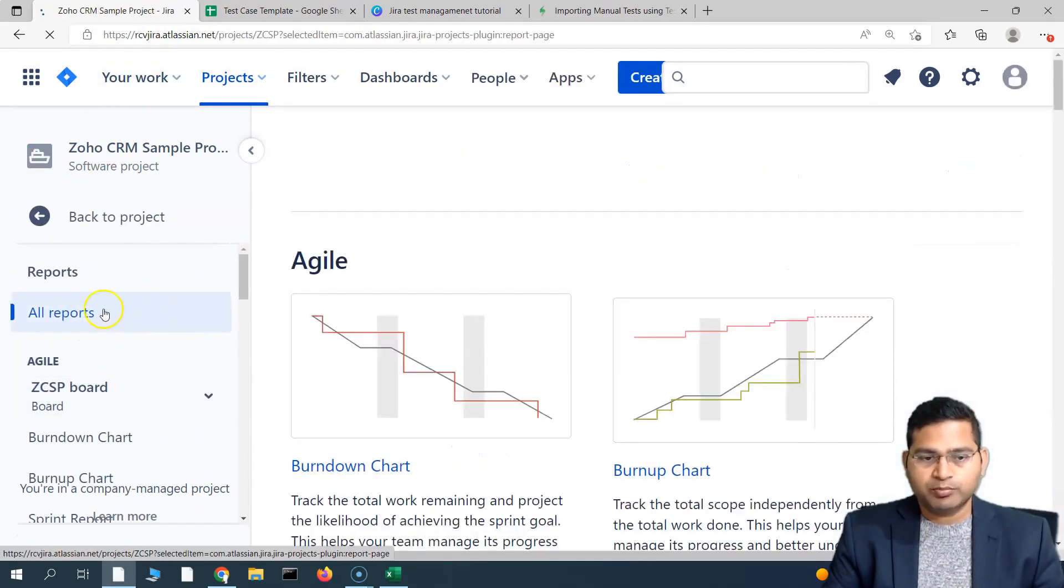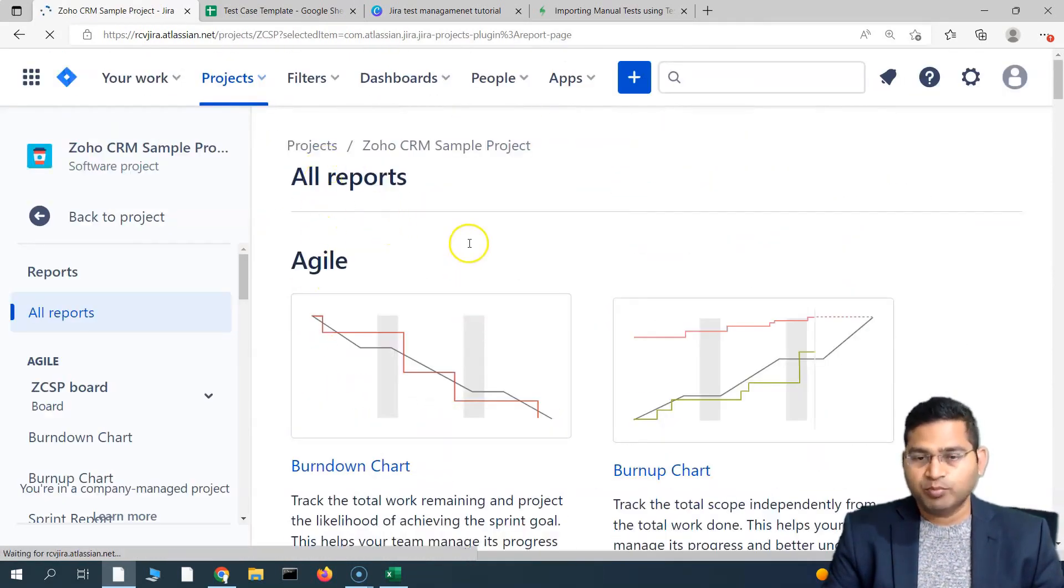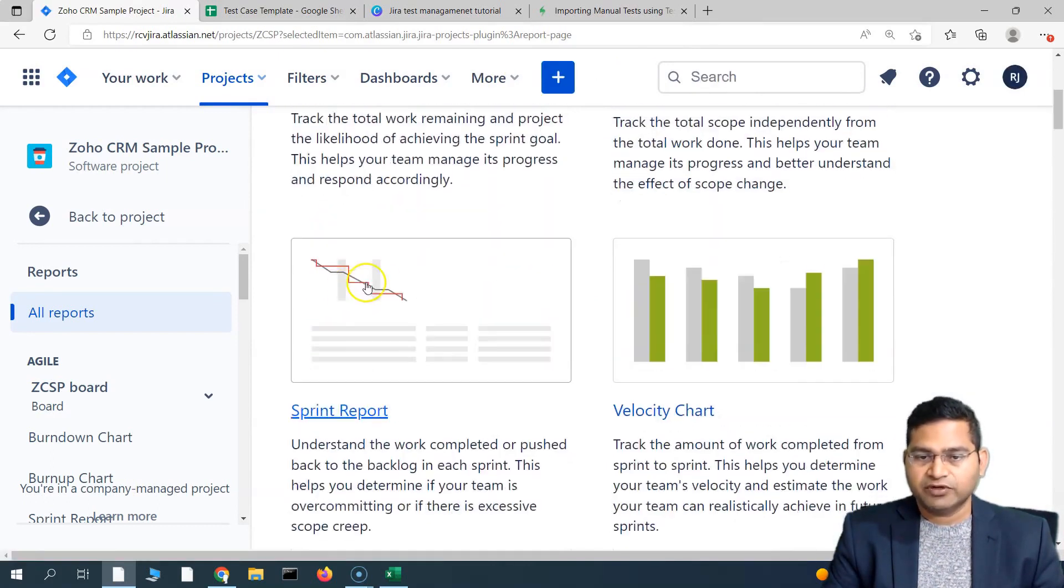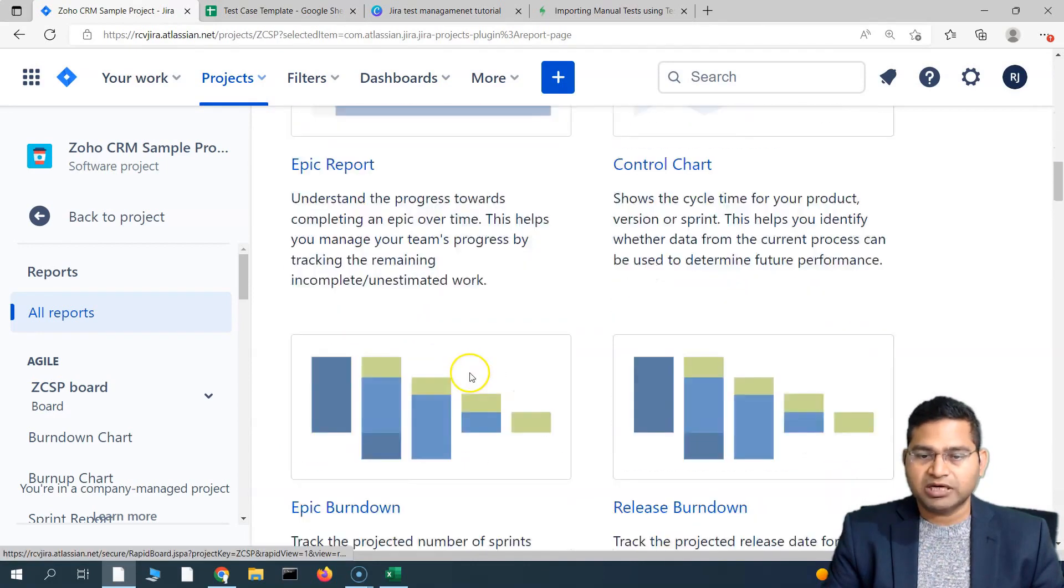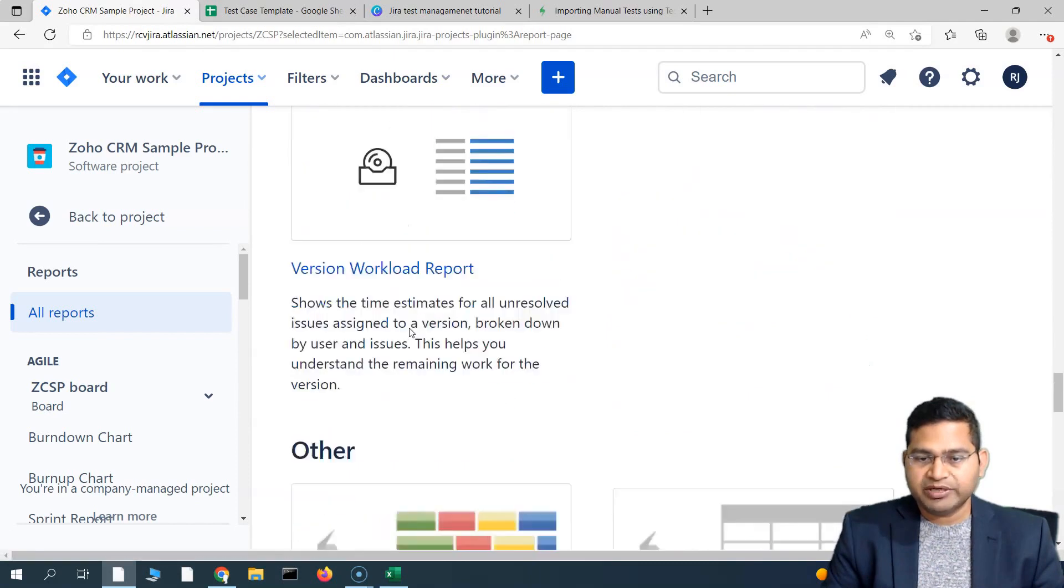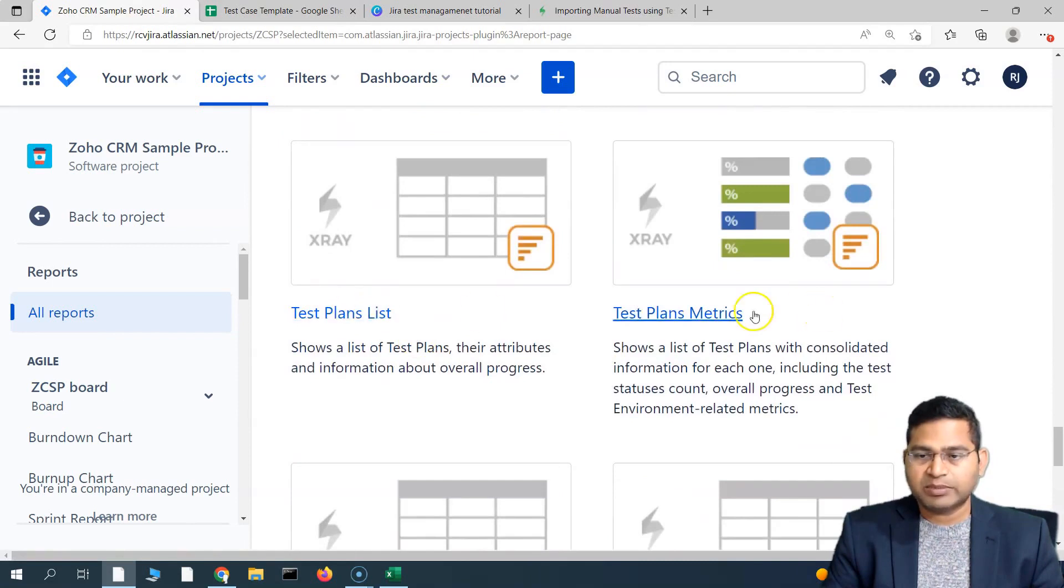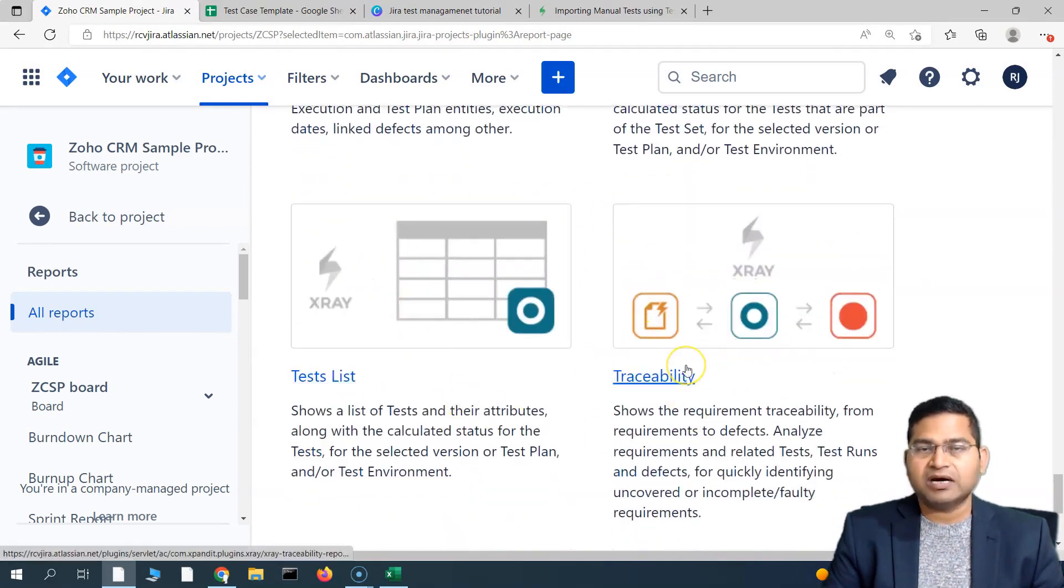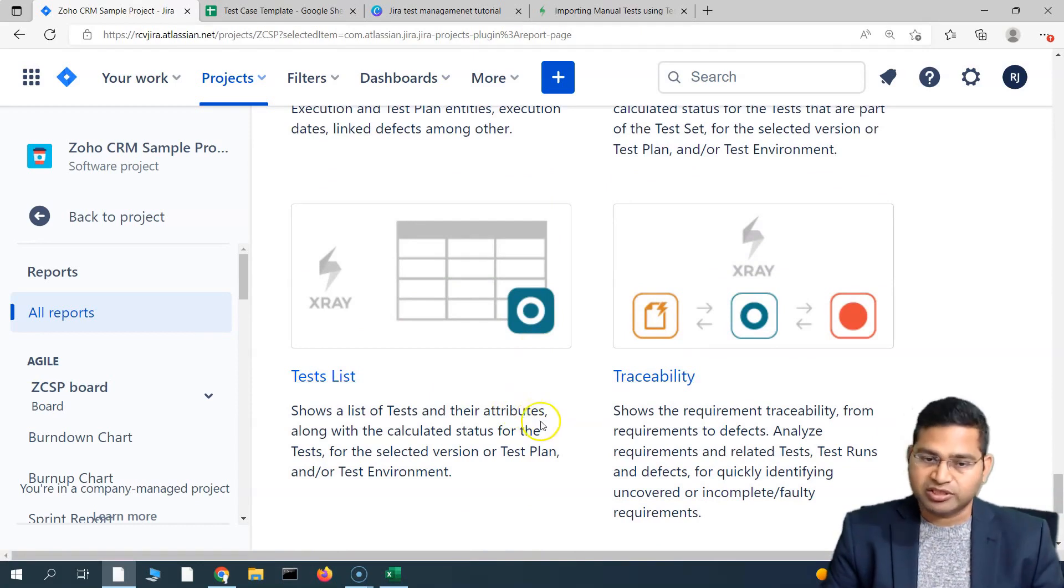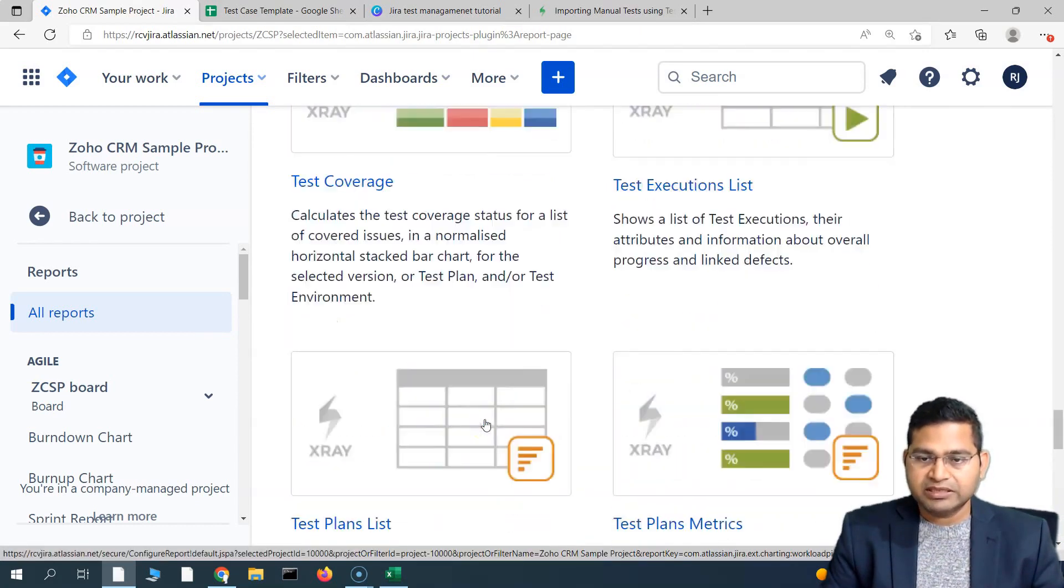There are some agile reports which are the Jira reports for agile tracking, for example the sprint report, the burn down, burn up charts, etc. If you scroll down, you will see the separate section for other reports, which is the test coverage, execution list, test plan list, test plan metrics, run list, etc. All of these are the custom reports that get added to your Jira instance when you install the X-ray plugin within Jira.